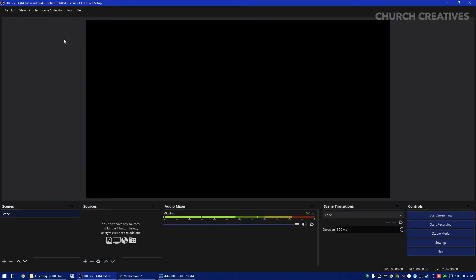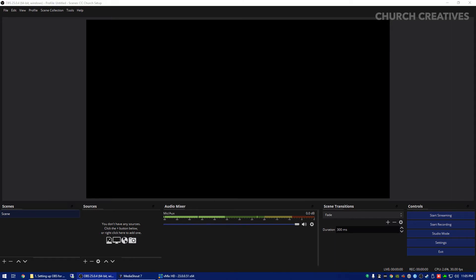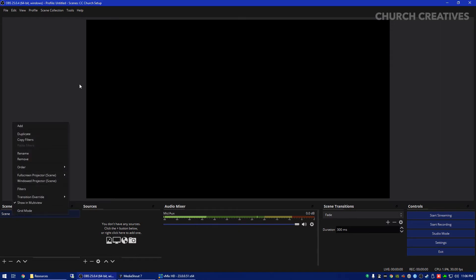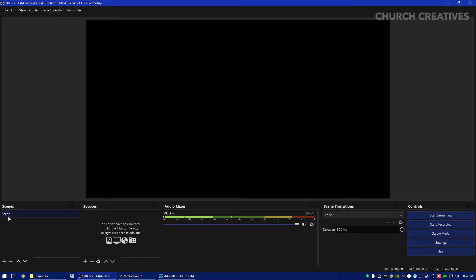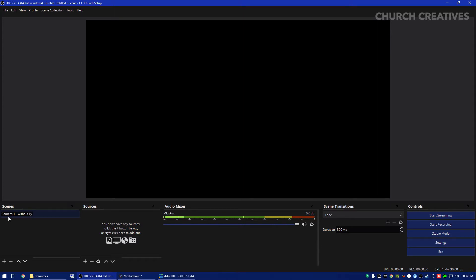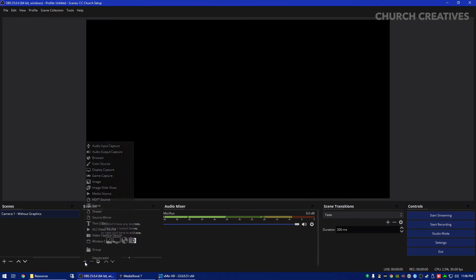Now let's go ahead and set up your first scene. So for this example I'm going to use two cameras which I don't have two cameras so I'm just going to be using images but you'll get the whole idea later. So I'm first going to rename this first scene and we're going to name this camera one without graphics.